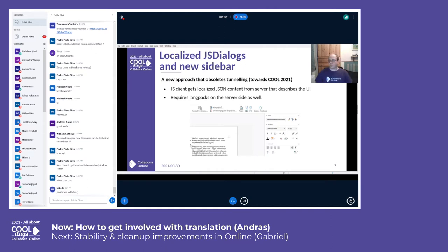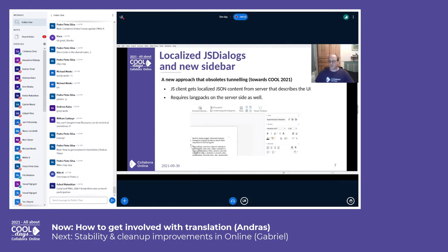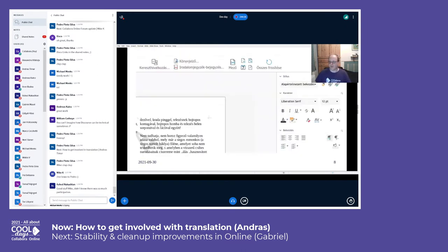There is a new approach to obsolete these tunneled dialogues and sidebars, called JS dialogs, because it's better themeable and gives a nicer look to the user interface. This is similar to the previous tunneled method with regard to localization — the JS client gets localized JSON content from the server that displays the user interface — and therefore it also requires language packs on the server side. This screenshot is from a Collabora Online 2021 snapshot, and you can see that the sidebar is localized.